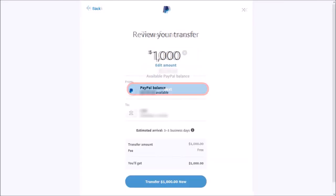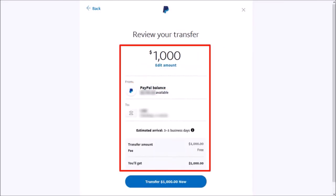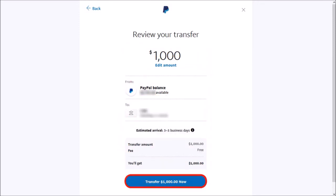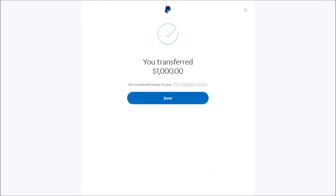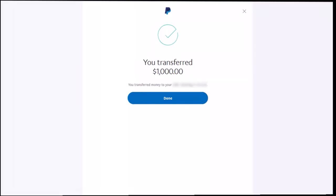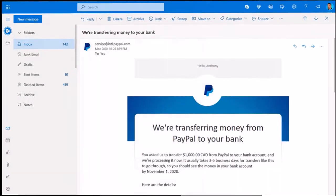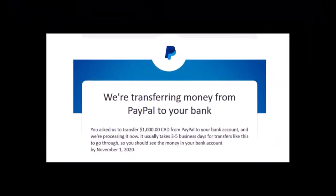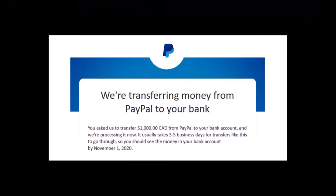Finally, you need to review the details of your PayPal transfer and click transfer now. You'll get a notification confirming your transfer. You will also get an email message with the details of your money transfer, but that's pretty much it.